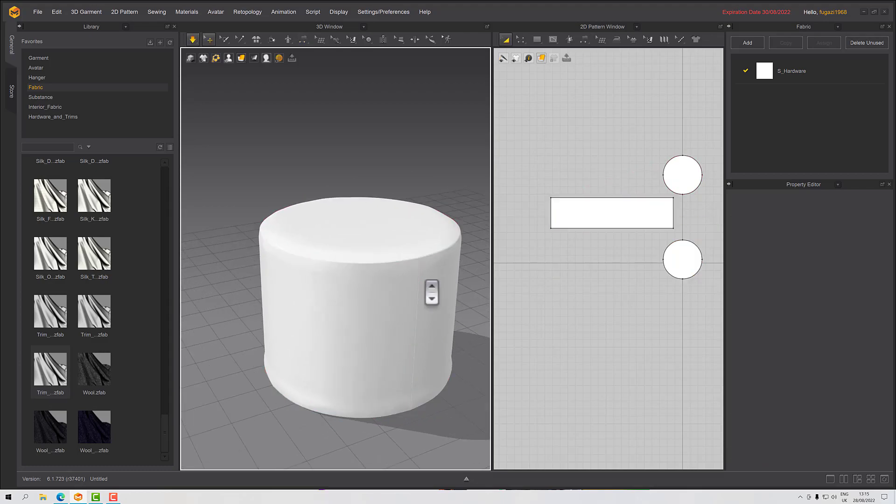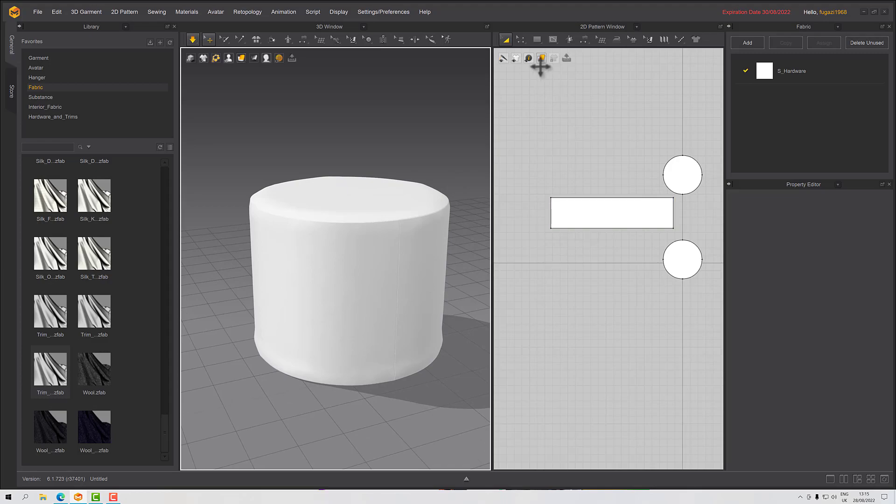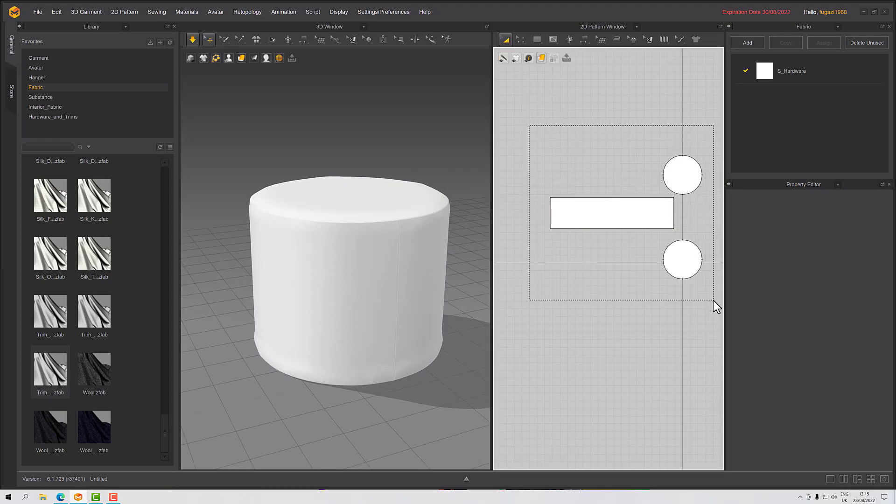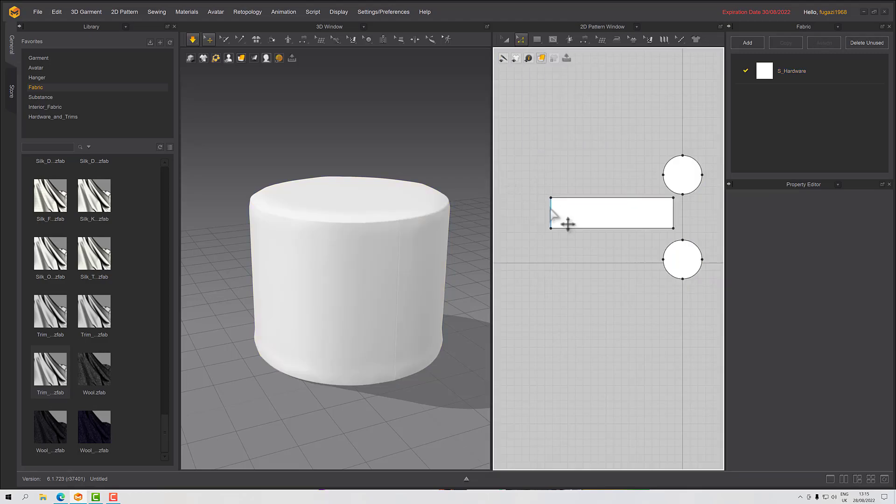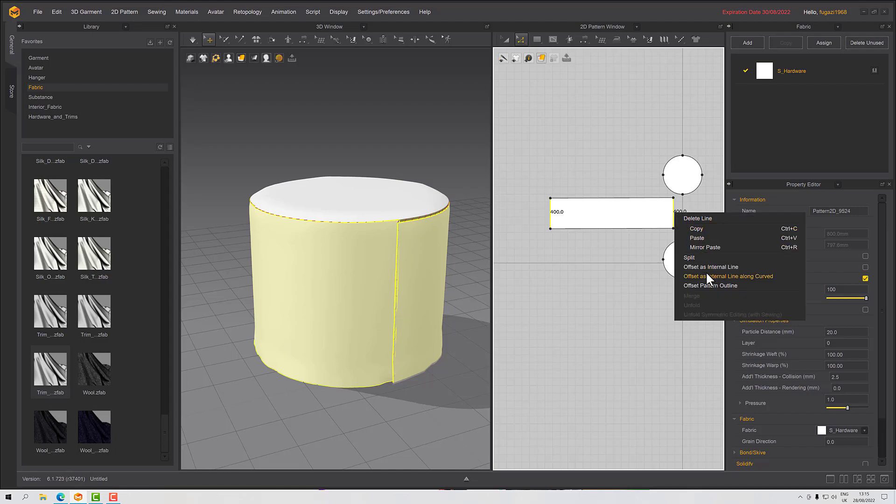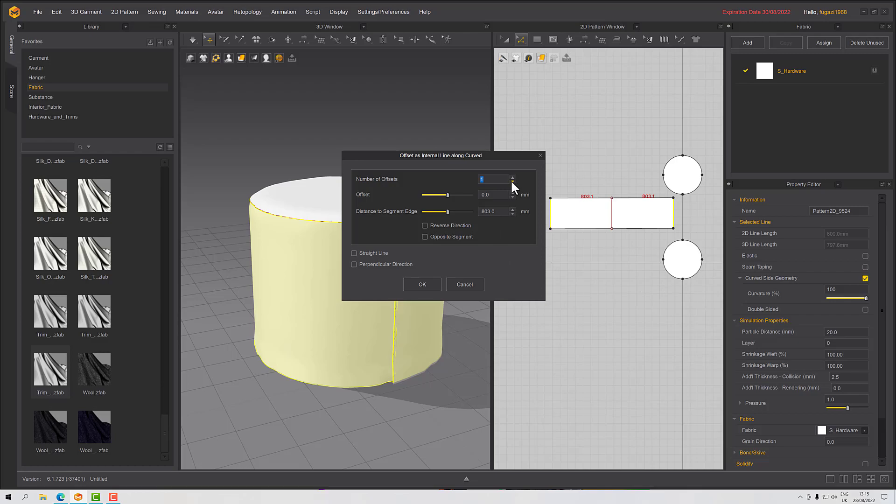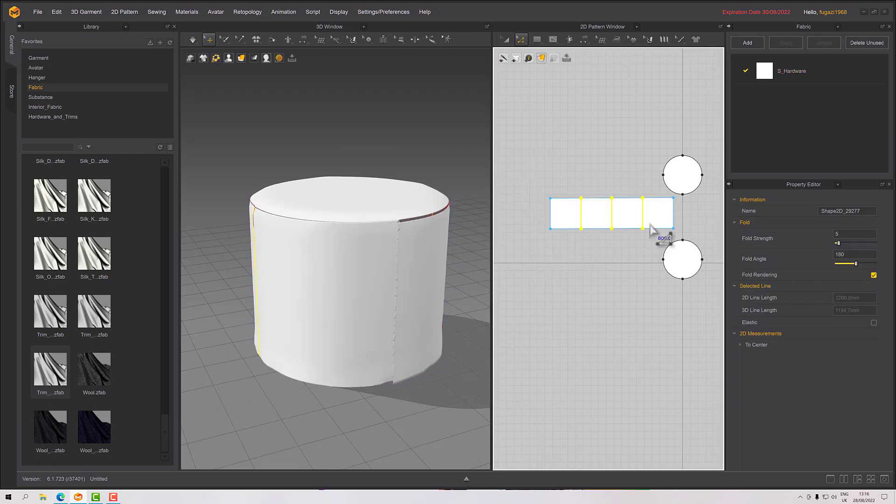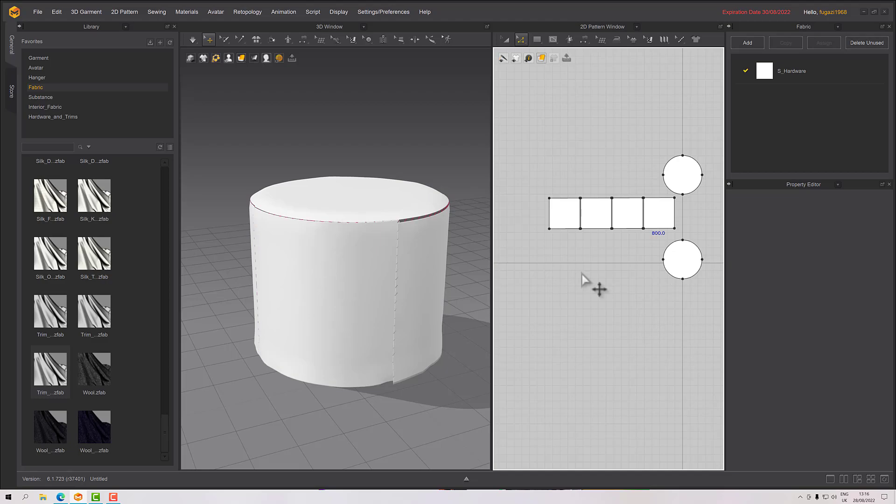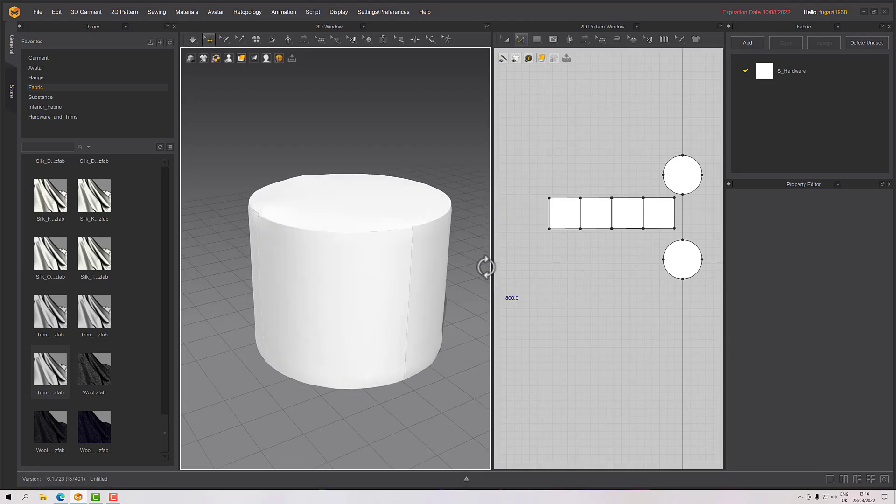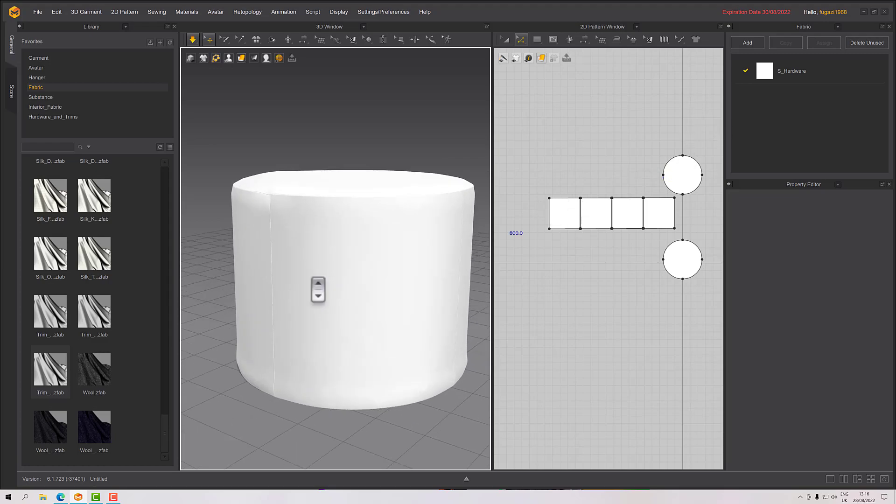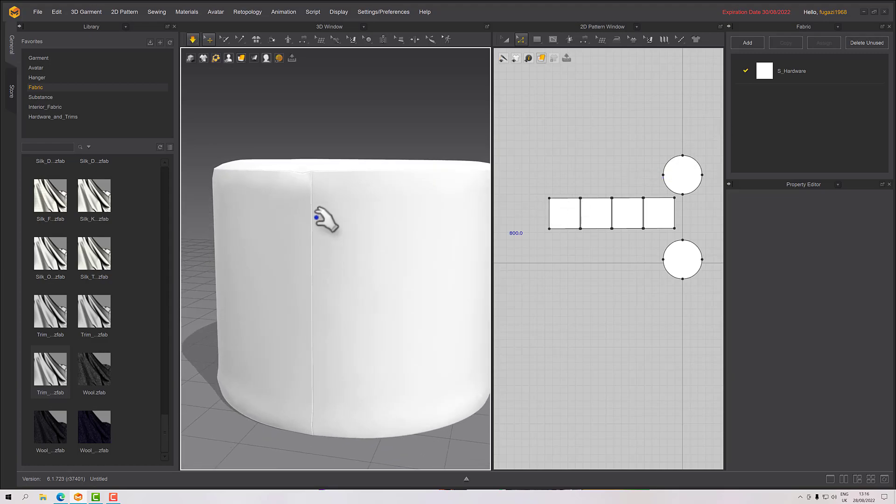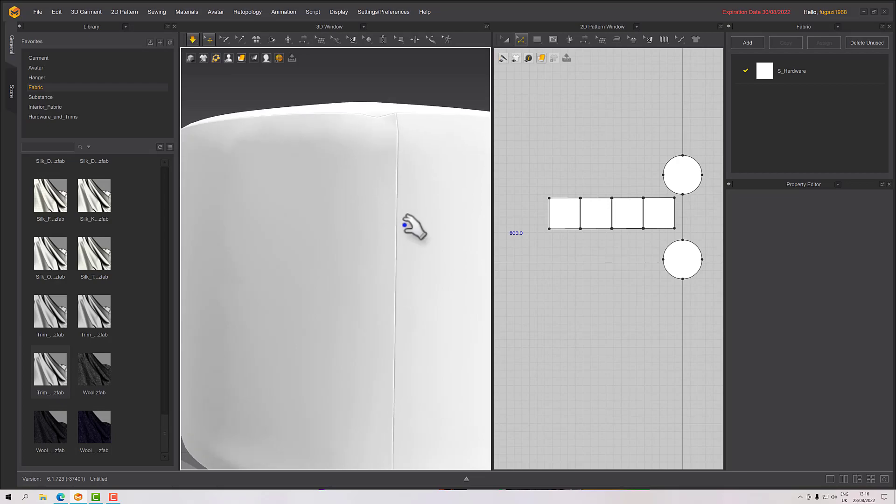I did actually sort of split this into panels in the model I've done. So let me select these two ends and then right click, offset internal line along curved. I'm just going to increase this to three so I've got four sections. Then OK. It will select them for me. Right click, cut and sew. And now I've got four sections which we can see because our seam lines, our normal seam lines are coming in and showing that up.